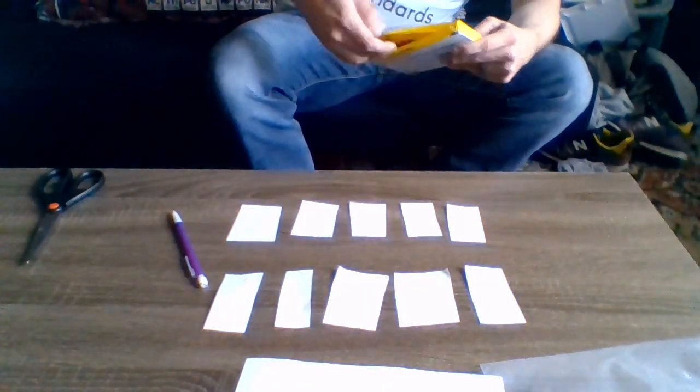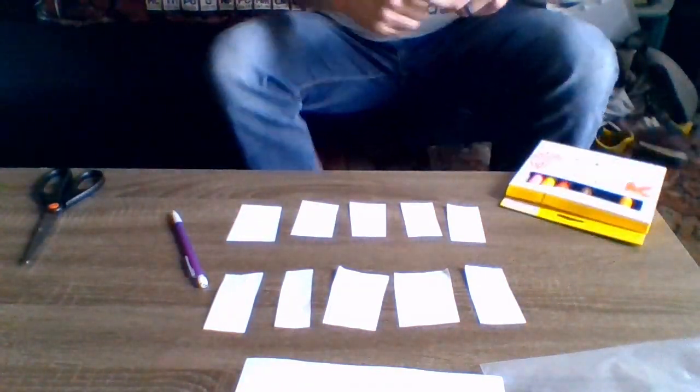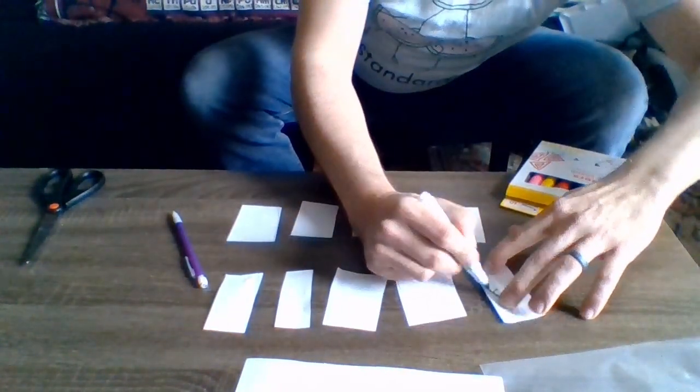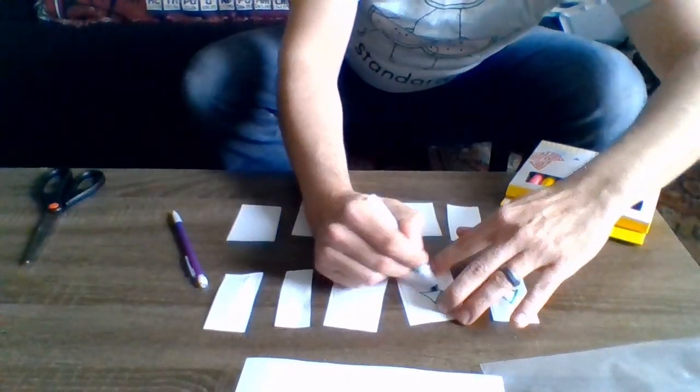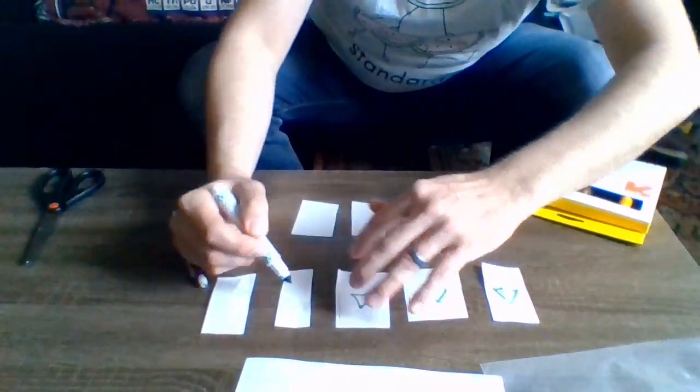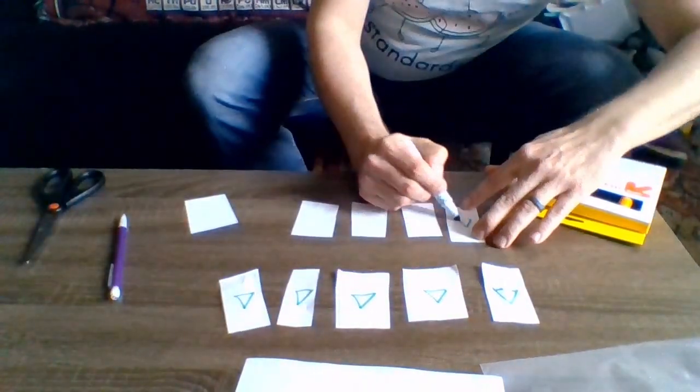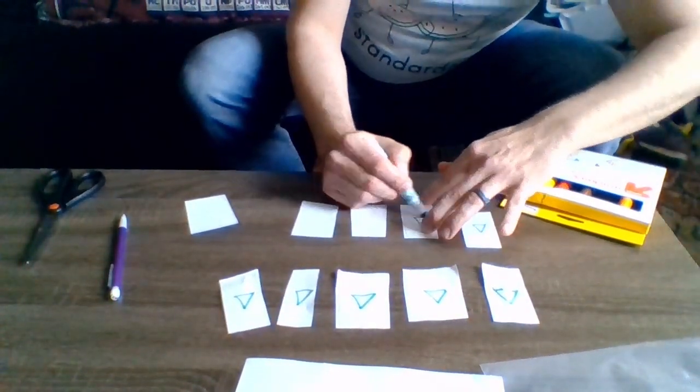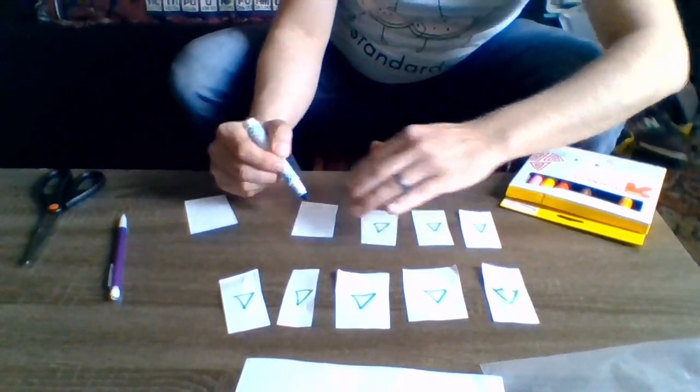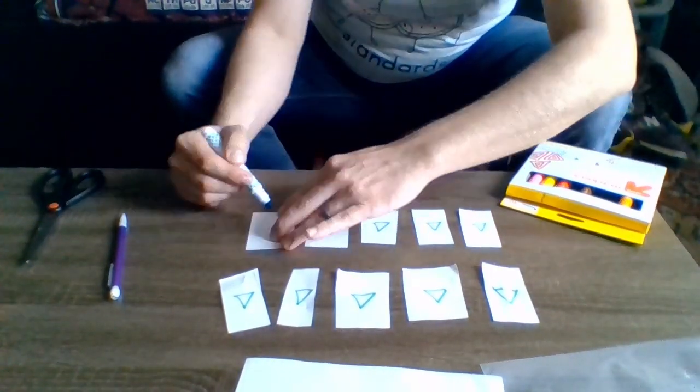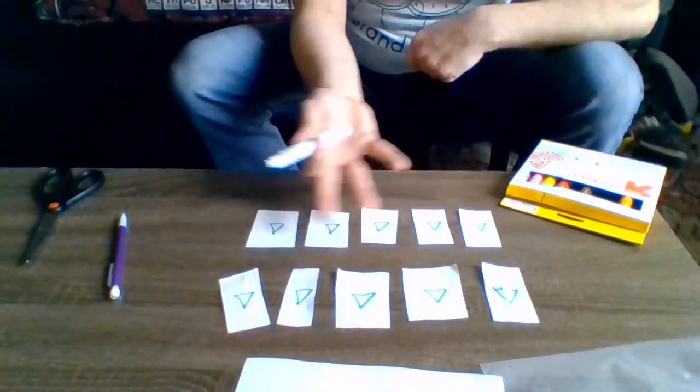Step three, on one side of each piece of confetti, draw the same decoration. I recommend something simple, like a one color shape or a smiley face, but if you want to get creative, you can.